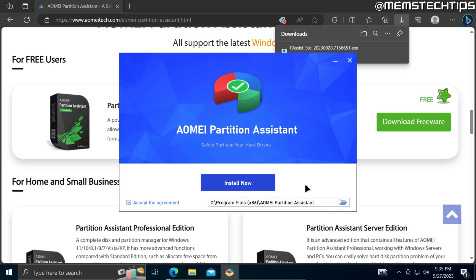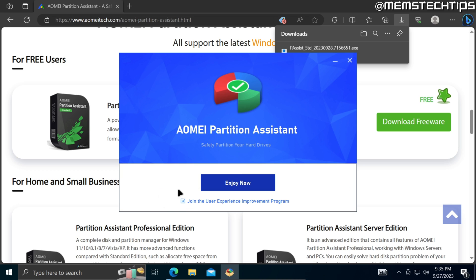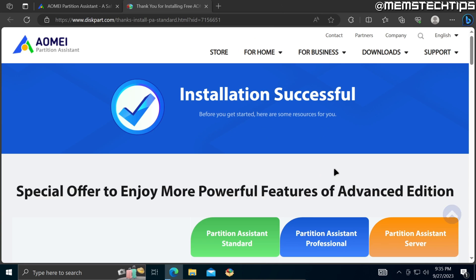Once it's finished, if you don't want to join the user experience program, you can click on this box to uncheck it and then click on enjoy now, which will then launch the AOMEI Partition Assistant software on your computer.